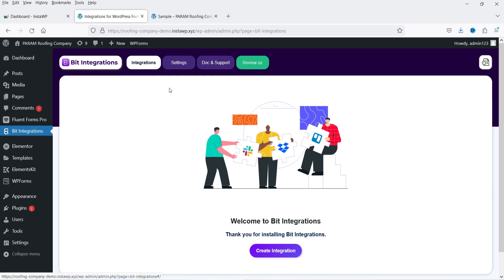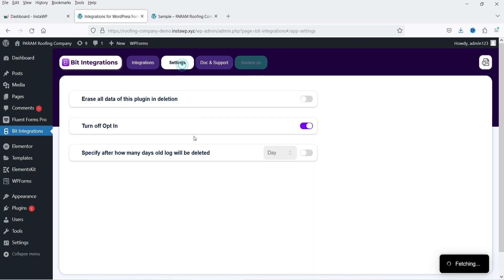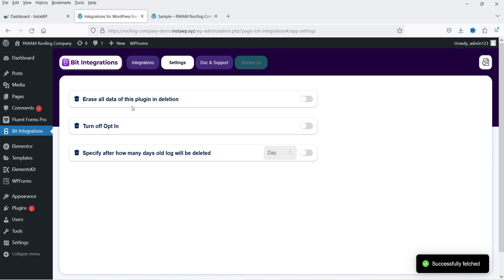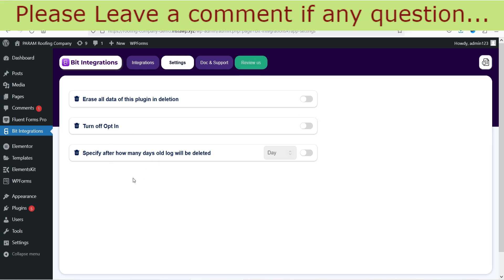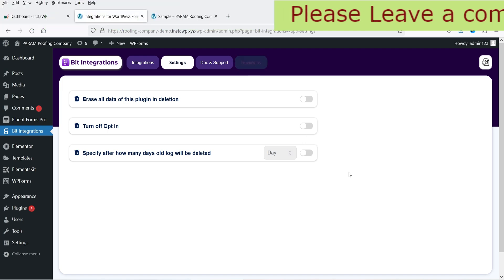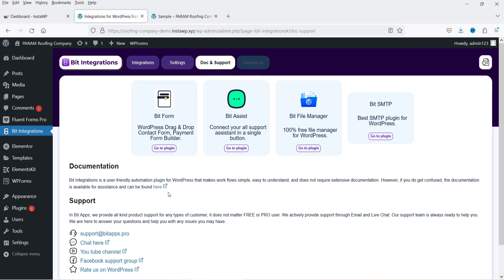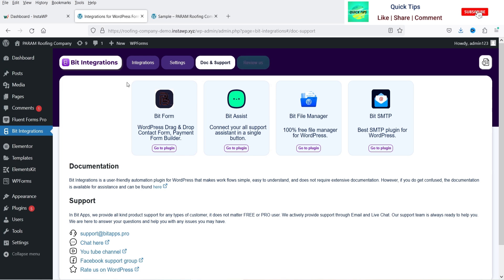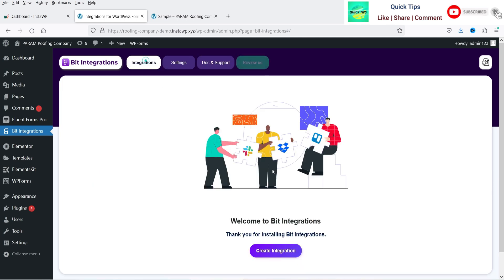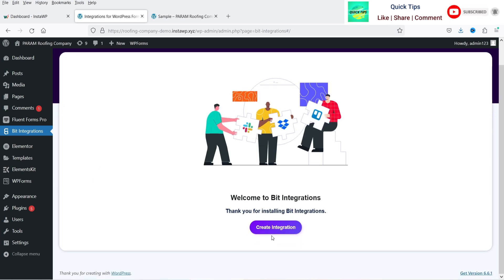In the left panel you will see the option Bit Integration. At the top you will see Integrations, Settings, Documentation, and Support. Under Settings, you have options to erase all data on deletion, turn off opt-in, and specify after how many days old logs will be deleted. If you want more information, you can go to Documentation and Support where you'll find all the information.